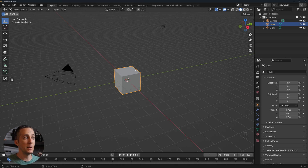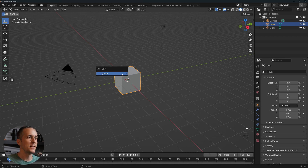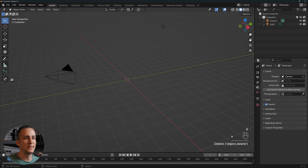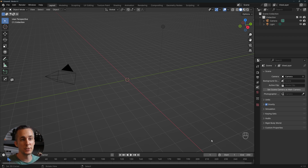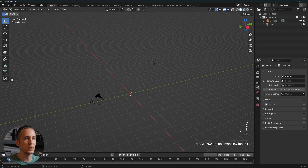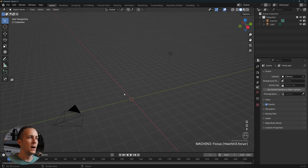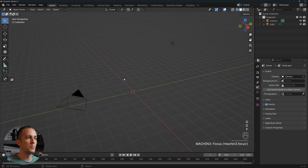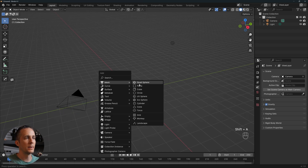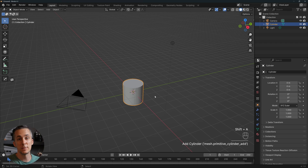To create a coin, first delete the default cube by pressing X. You can see my keyboard shortcuts and mouse gestures on screen. Then press Shift+A, go to Mesh, and select Cylinder.